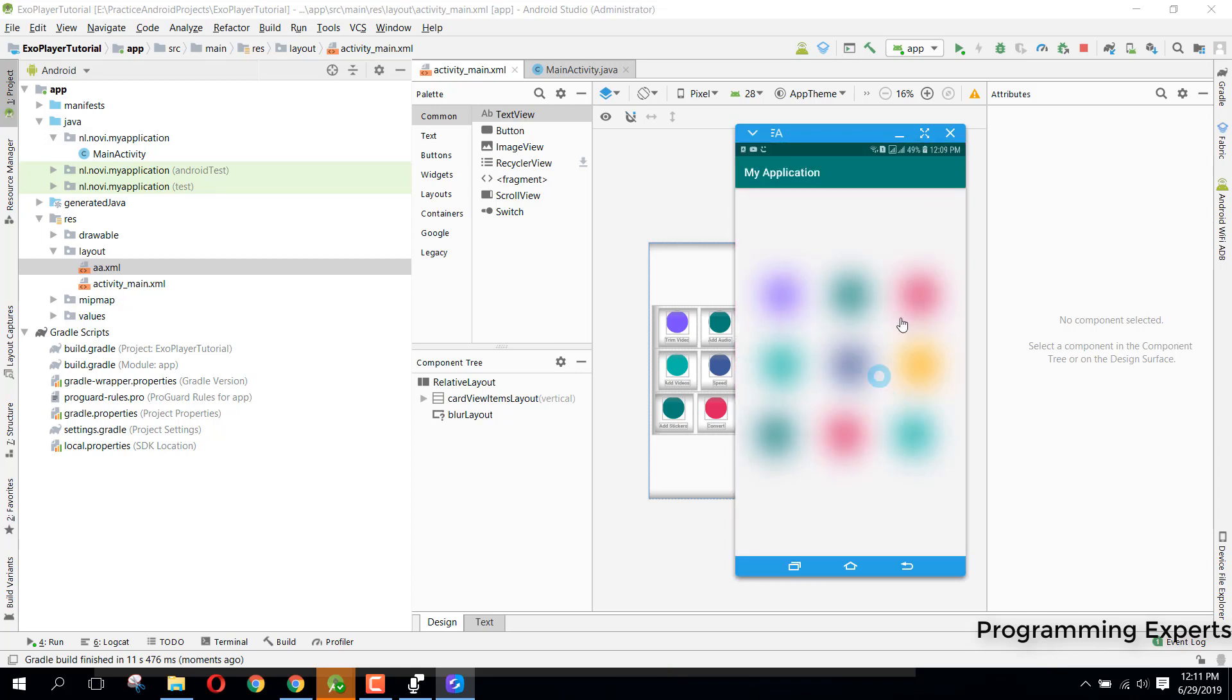All right guys, so now you can see that it has blurred this whole background.